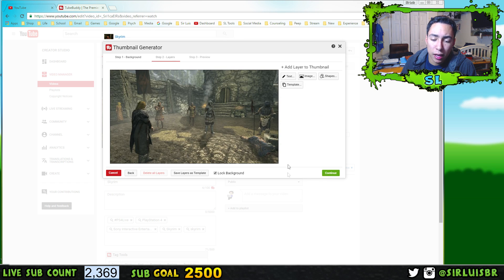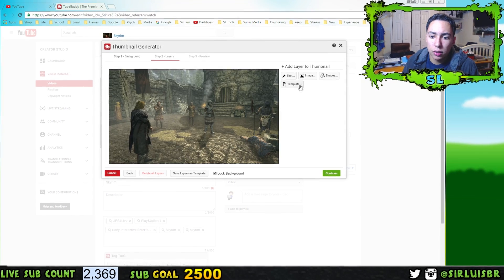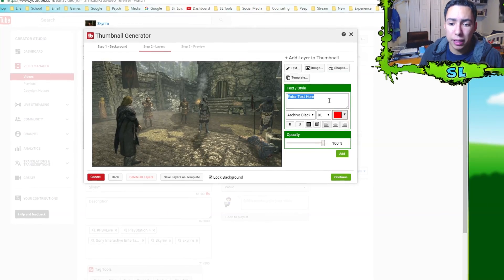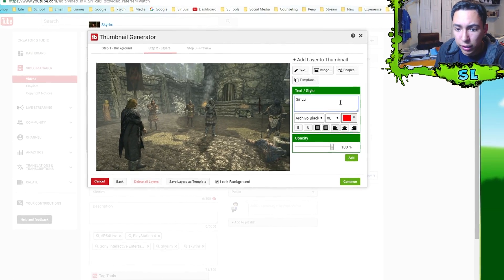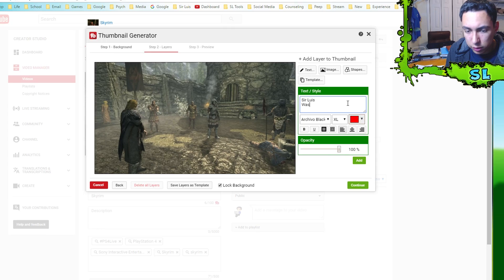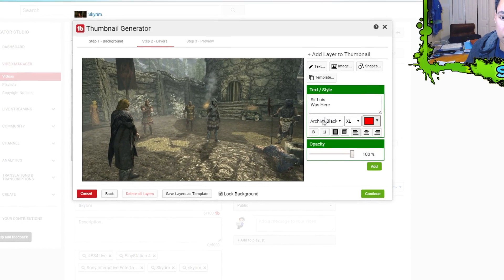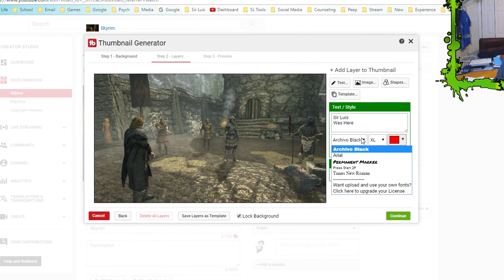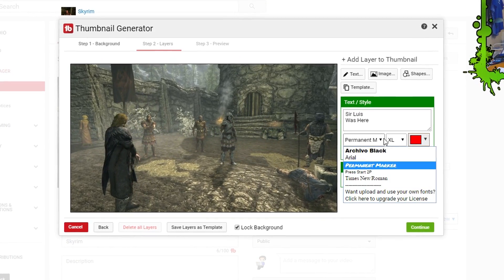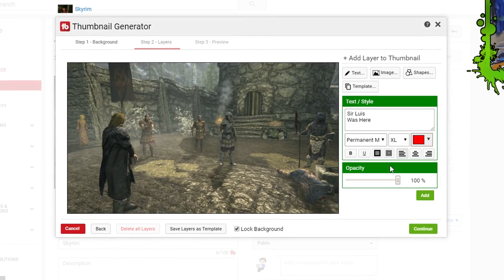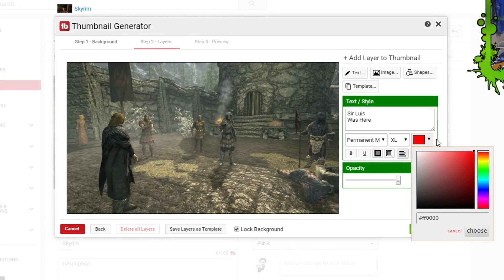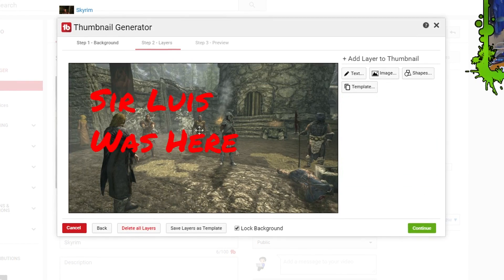After pressing continue, this is where your creativity comes in. You can add text, images, and shapes. I'll show you the basics — just write some text here. It's really easy to edit and move around. You can choose a font, and you can even add your own custom font if you don't like the basic options. Then choose a color — I'll leave it black — and press Add.